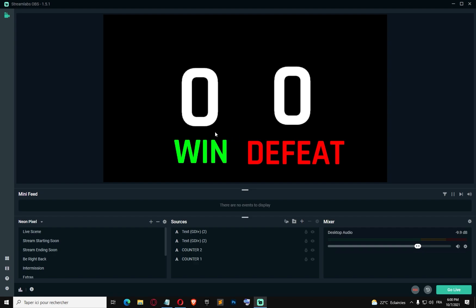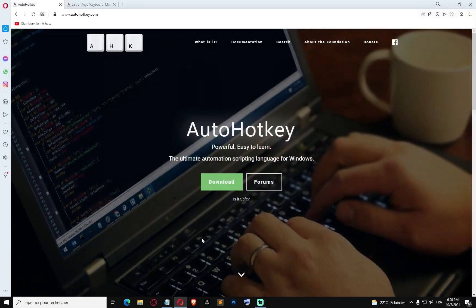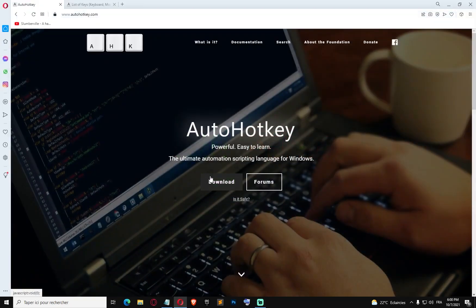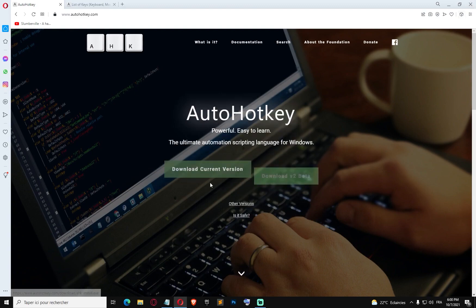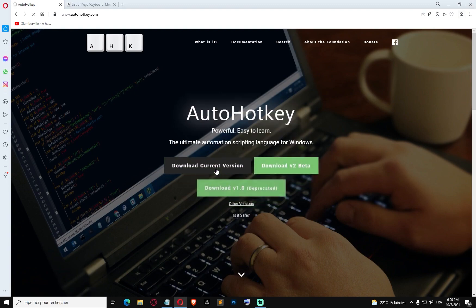Hello guys, in this tutorial I'm gonna be showing you how to increment, decrement, and reset a counter in StreamLabs OBS. The first thing we're gonna do is go to autohotkey.com and download AutoHotkey.